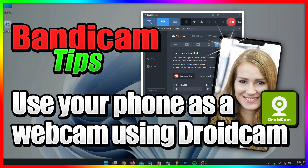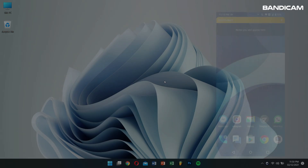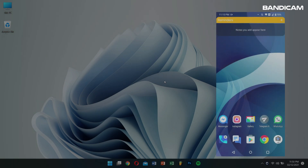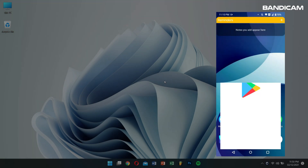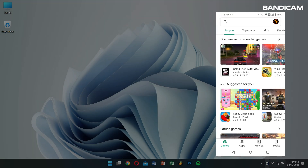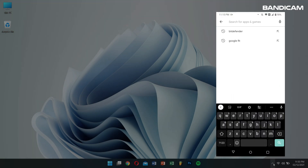Let's learn how to use your smartphone or iPhone with the DroidCam app. First, go to your App Store or Google Play Store and search for DroidCam and install it.